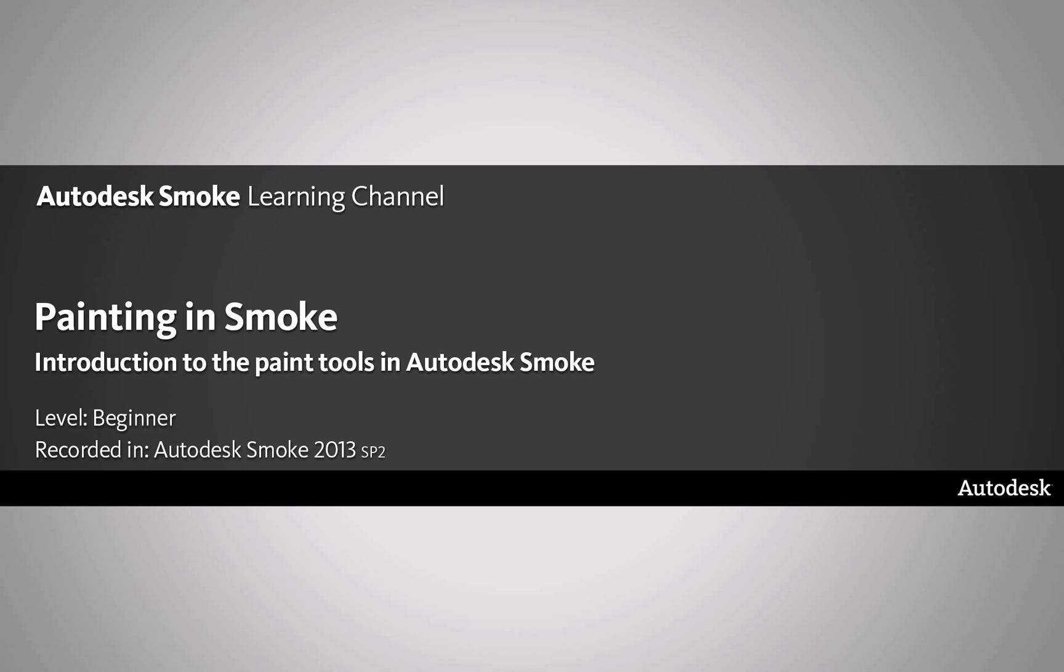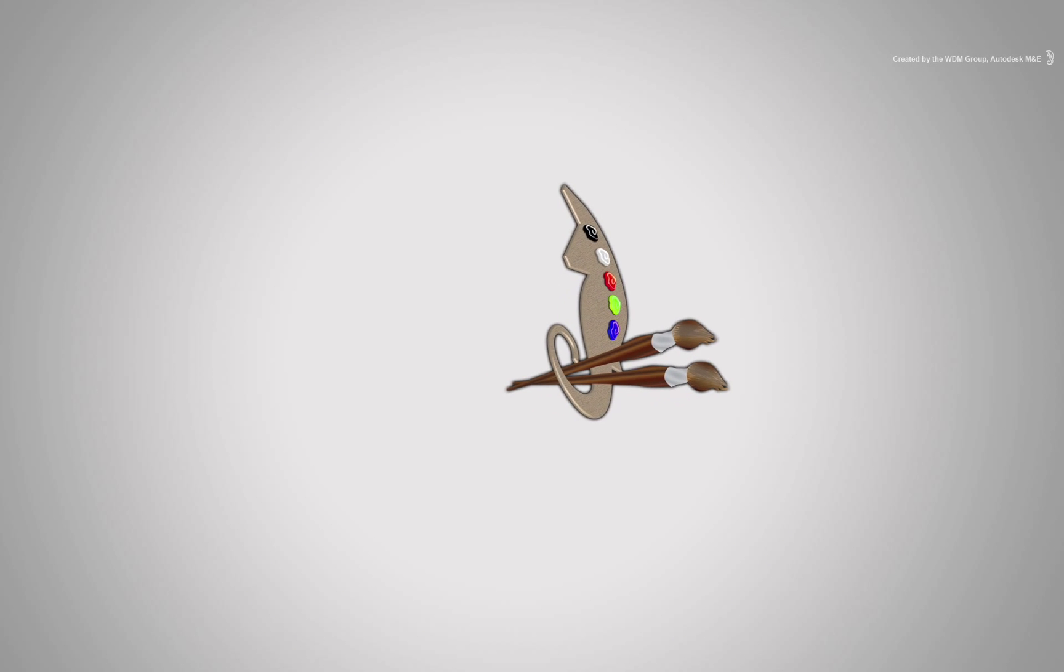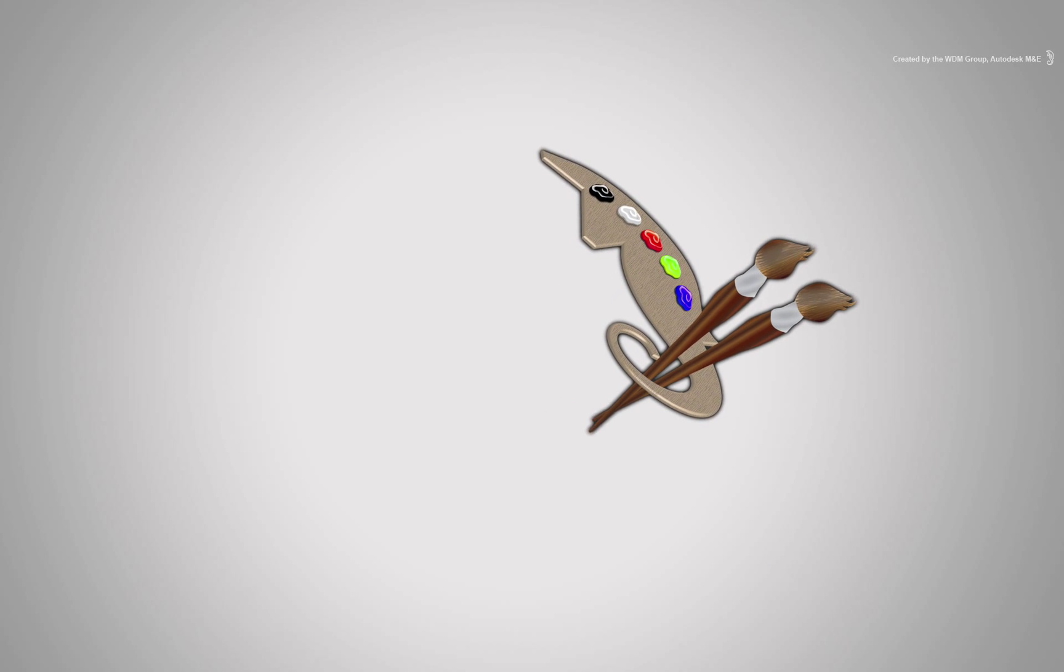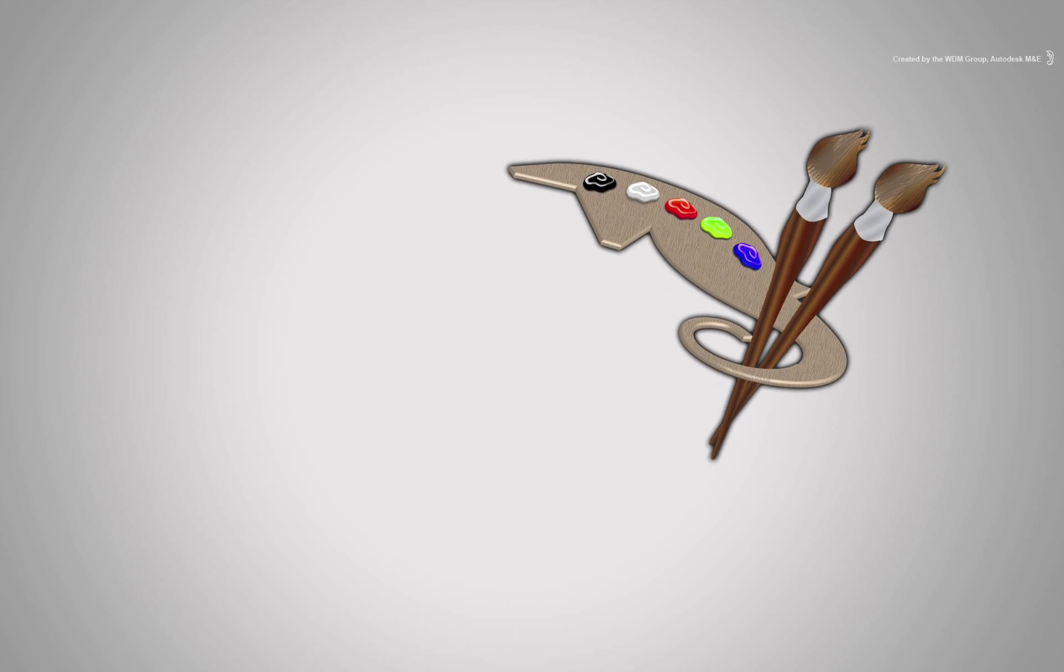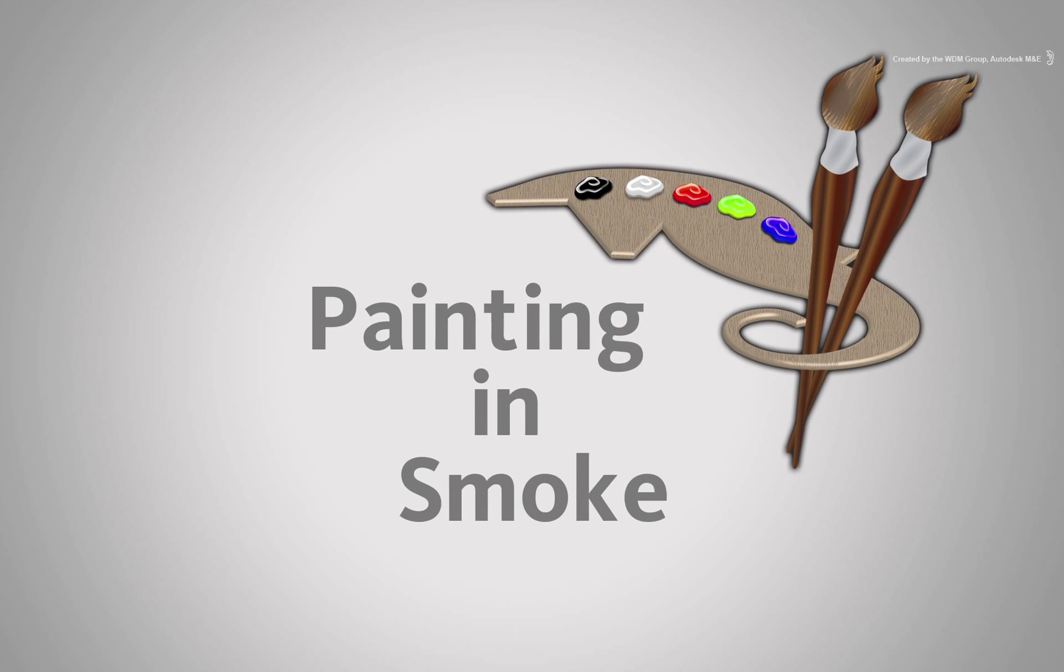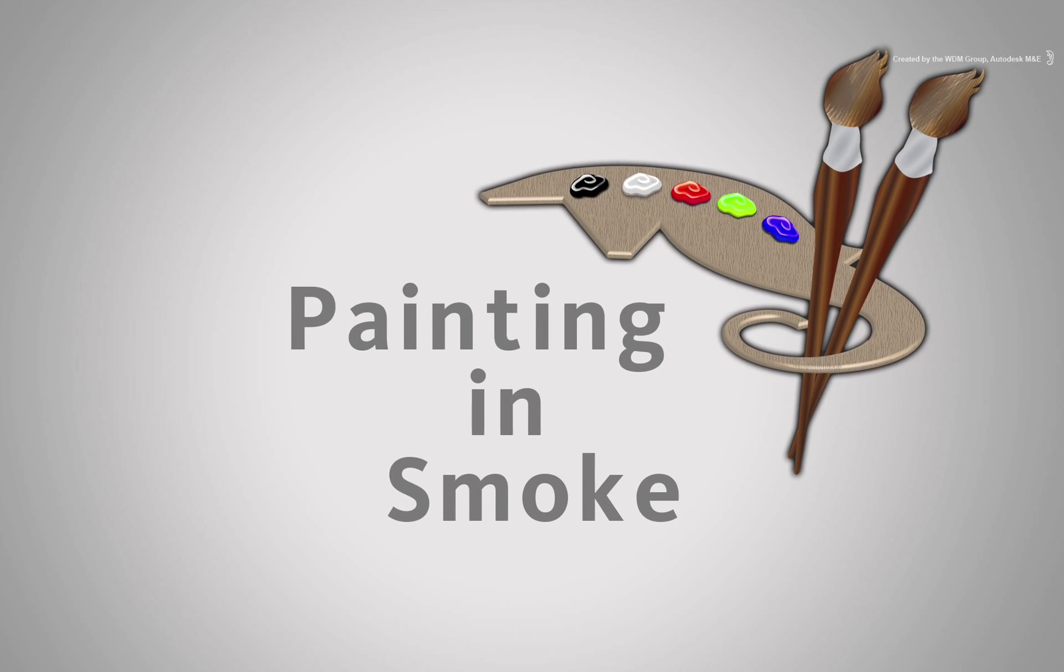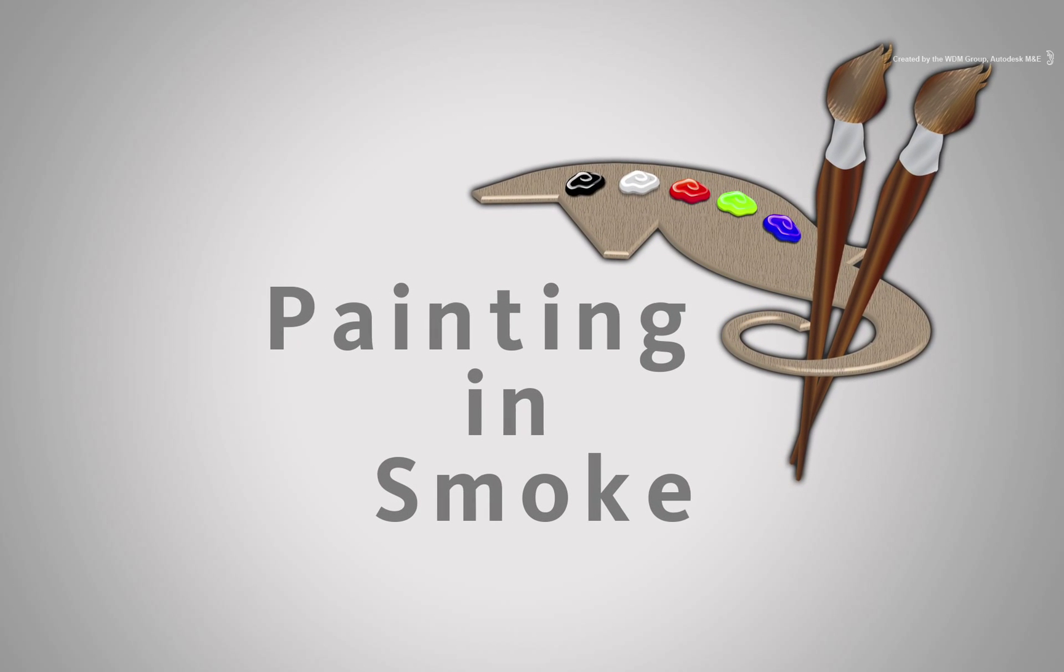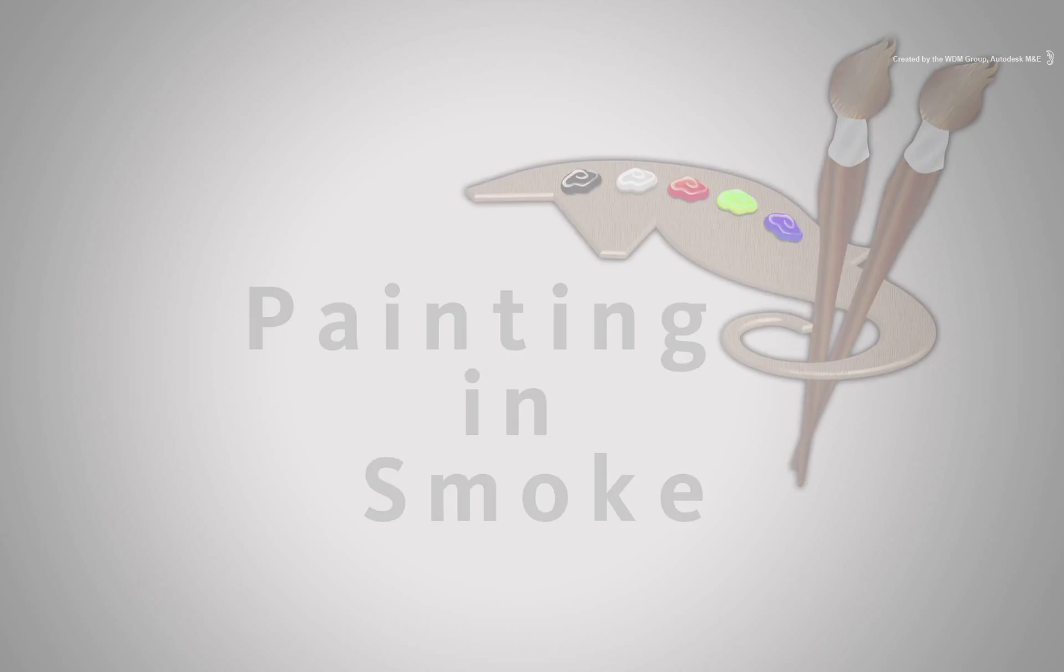Welcome to the Smoke Learning Channel. Starting with this video, you are about to start a journey into the exploration of the painting capabilities of Autodesk Smoke.